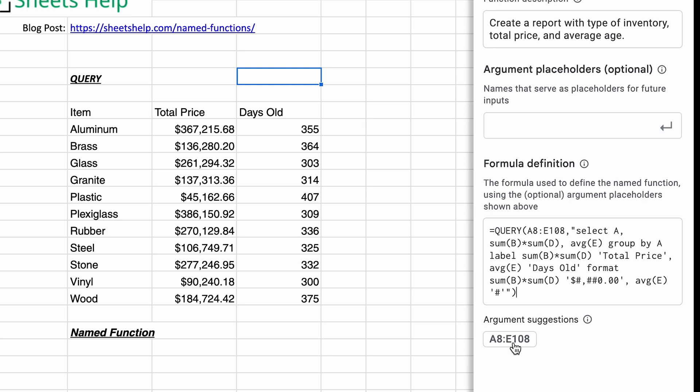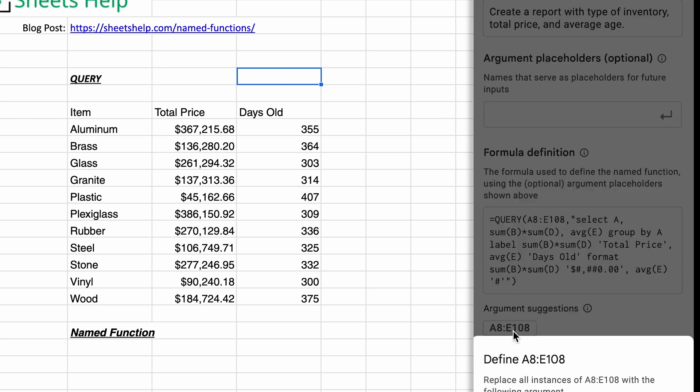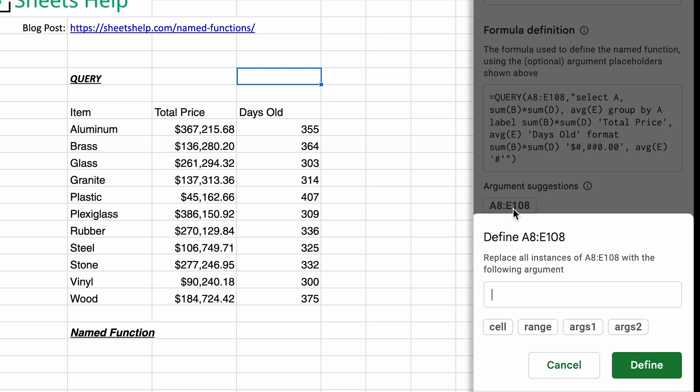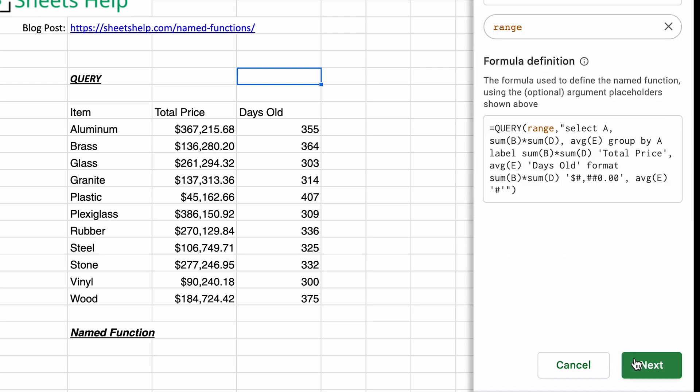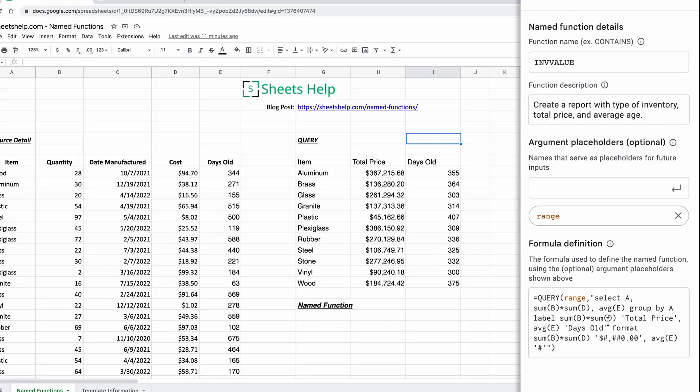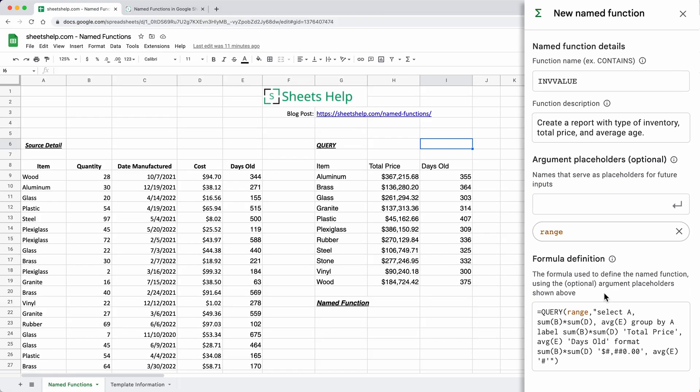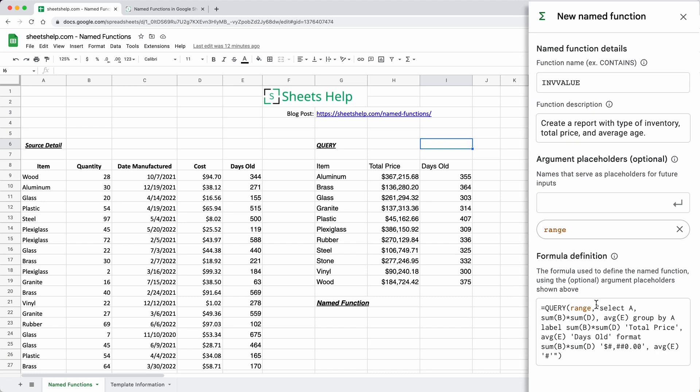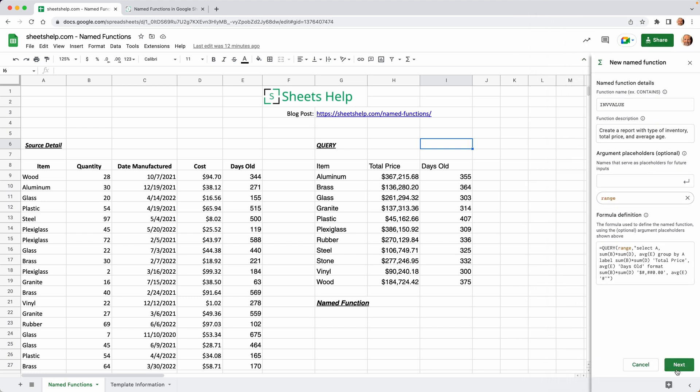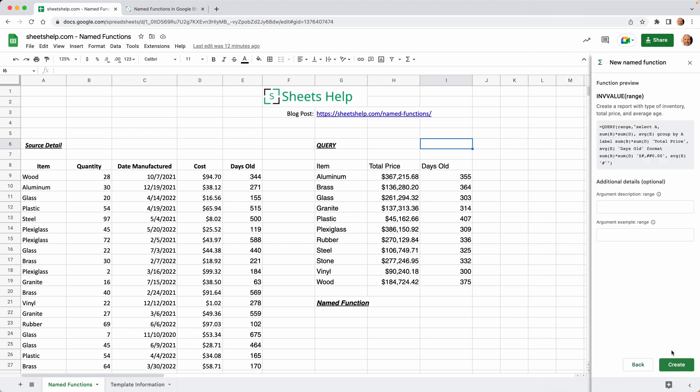Sheets finds a range that's in the formula, AE to E108. You're going to click on that and it's going to suggest that you define it. So I'm going to say range. It's not going to be one cell. It's going to be all the source data for the inventory. That put that up into the argument placeholders. You can see in the formula that it replaced the actual range with something just called range. We're going to click next.